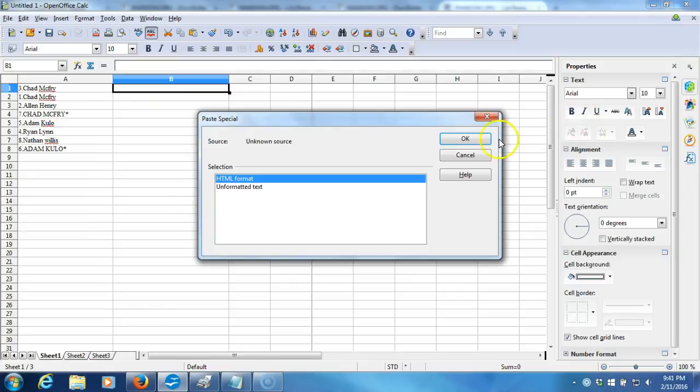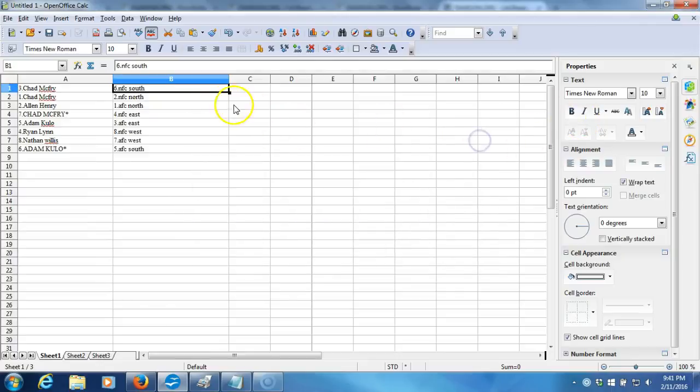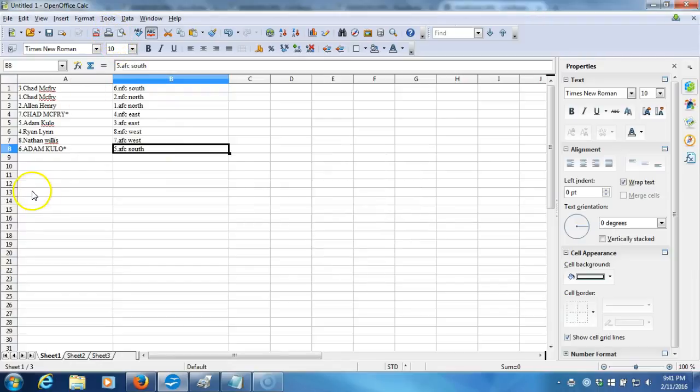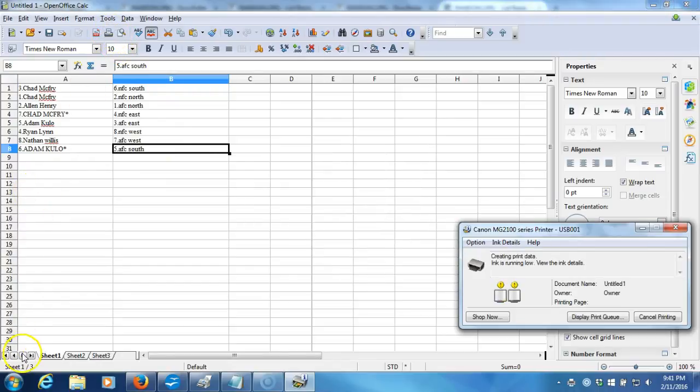Here we go. Chad McFry on the top of the NFC South and Adam Kulo on the bottom with the AFC South. This is your verification video, guys. I'll get the list posted right up. Thanks.